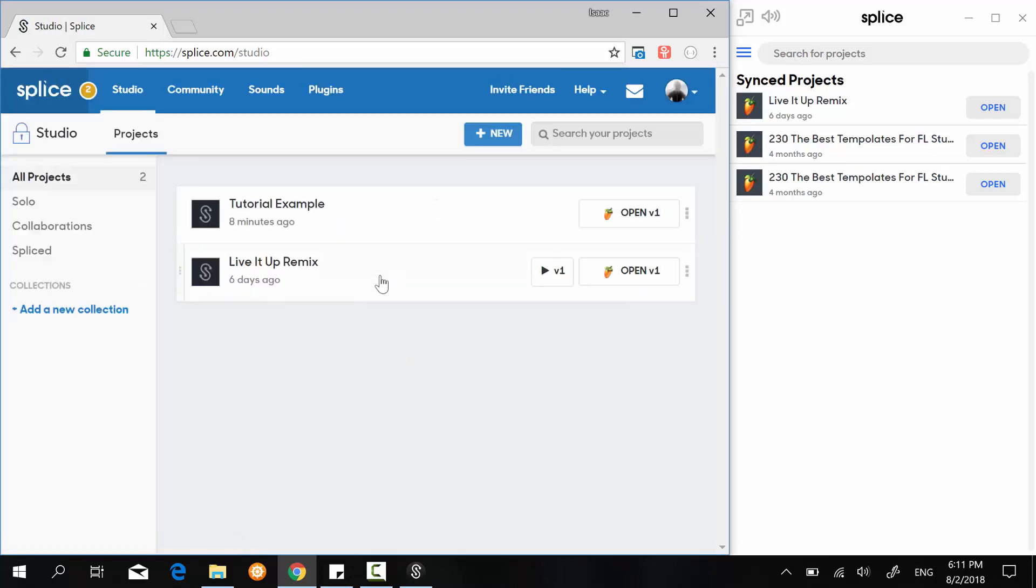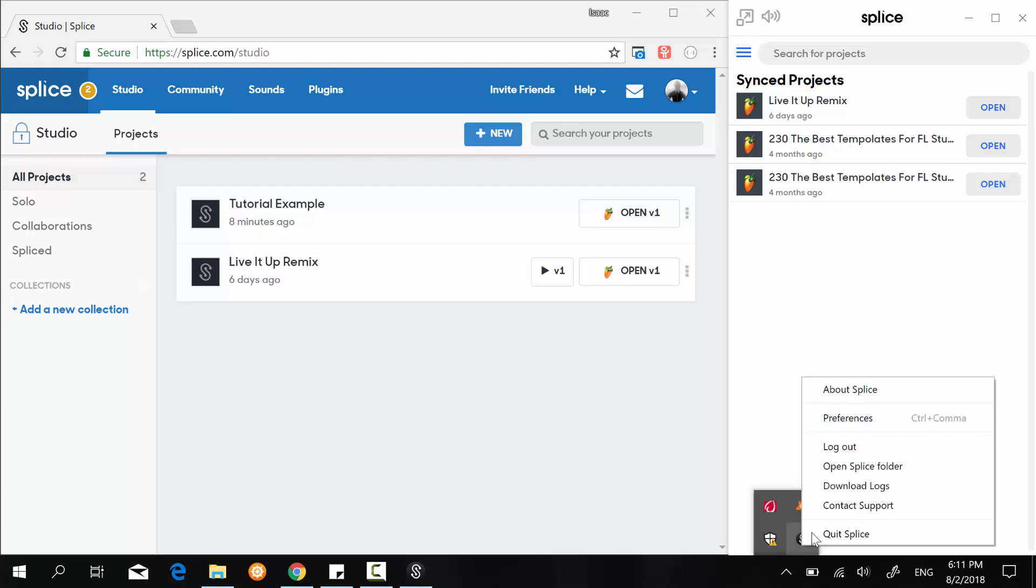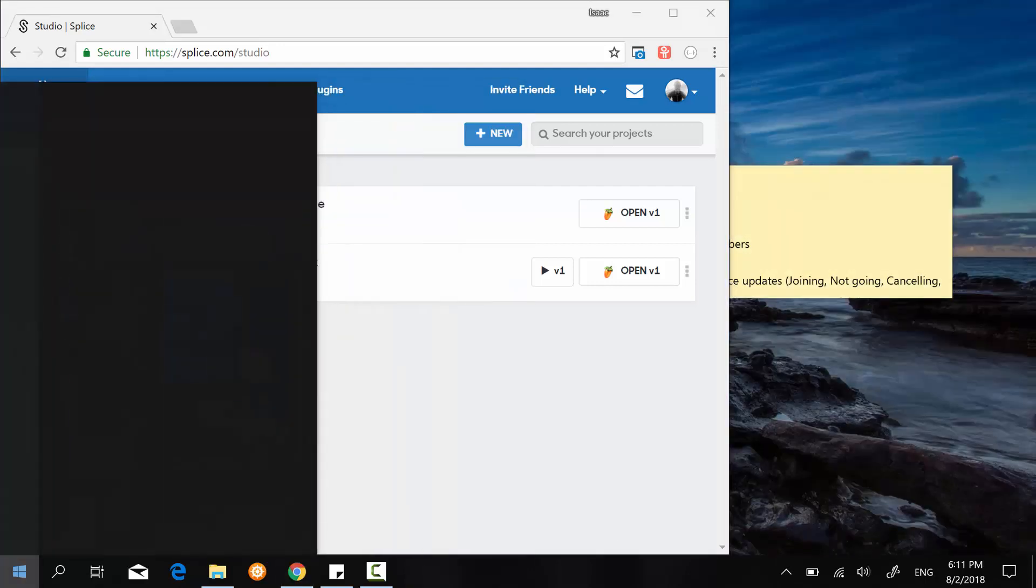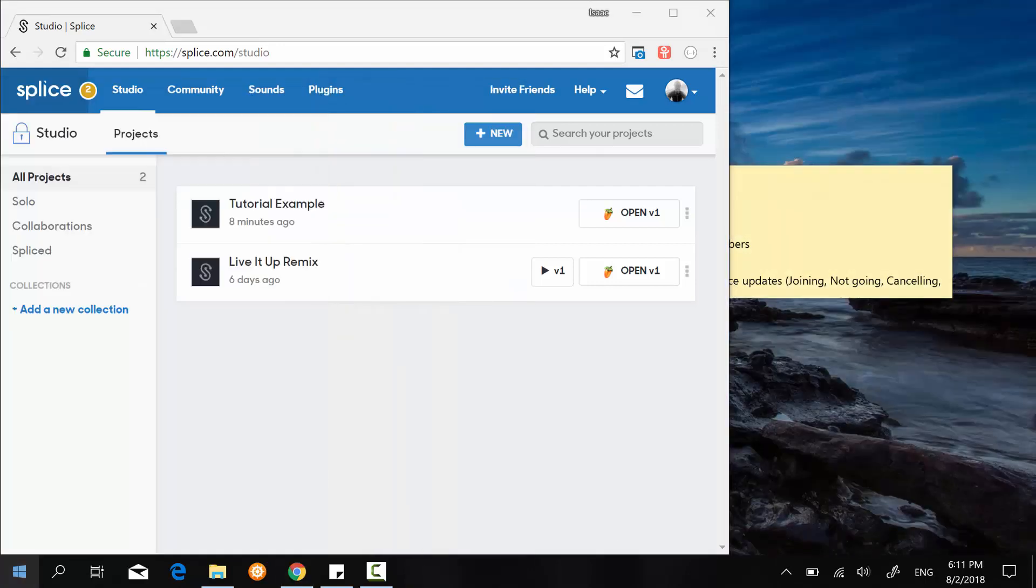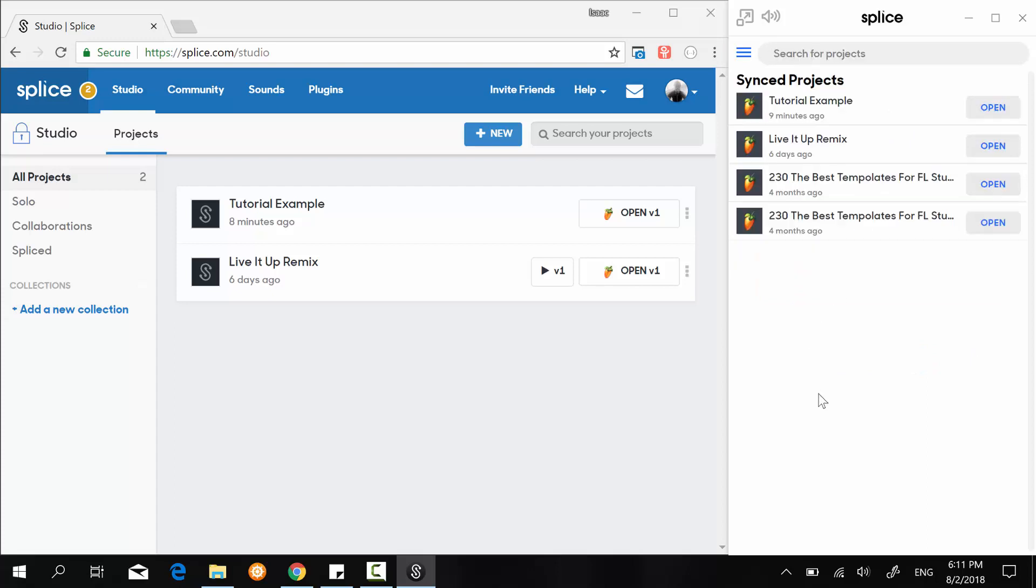So what we can do to make sure that this list is really accurate is restart the application again. So here I've restarted the application and my tutorial example file is still here.